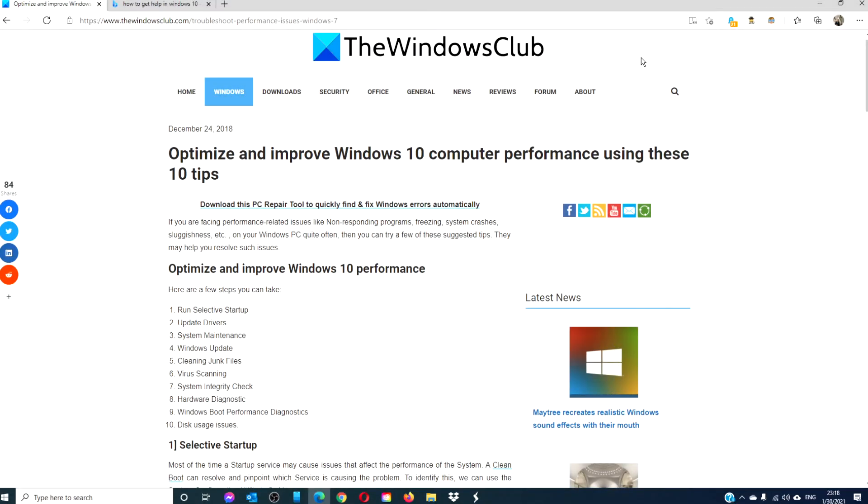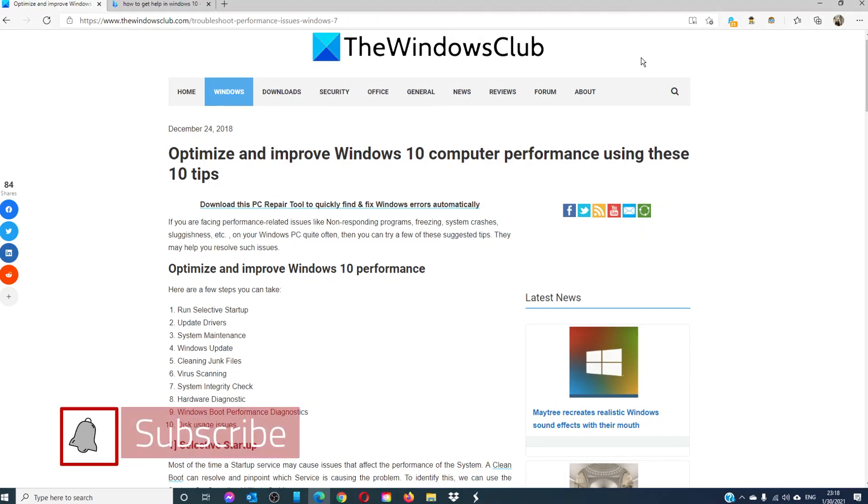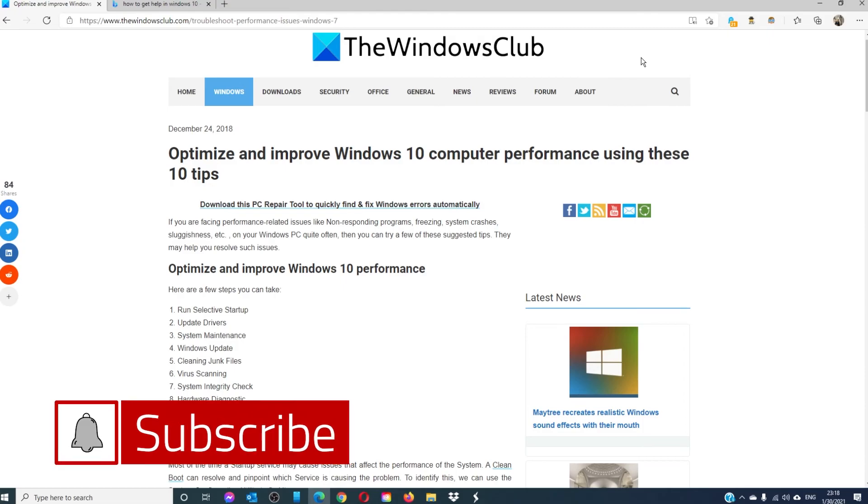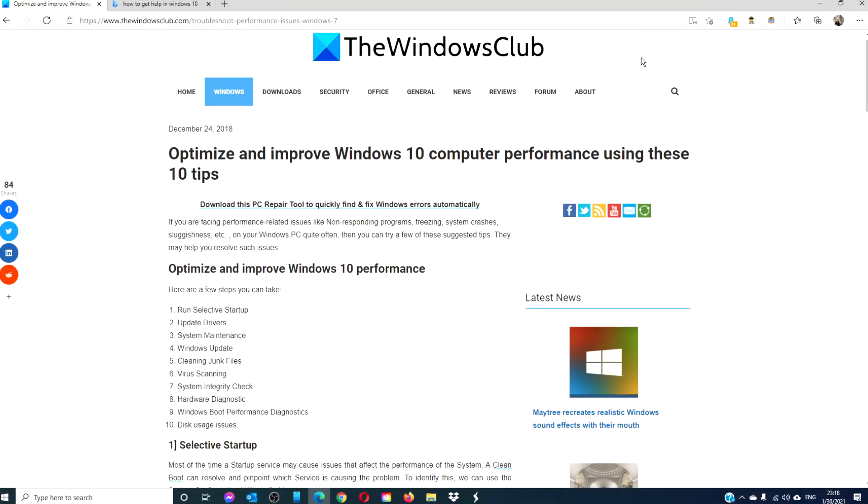For more helpful articles to help you maximize your Windows experience go to our website thewindowsclub.com. Do not forget to give this video a thumbs up and subscribe to our channel where we are always adding new content aimed at keeping you optimized. Thanks for watching and have a great day!